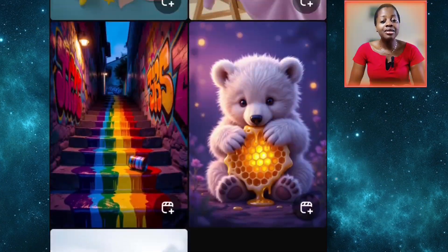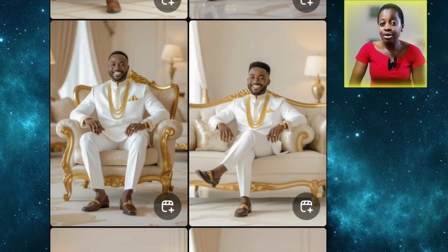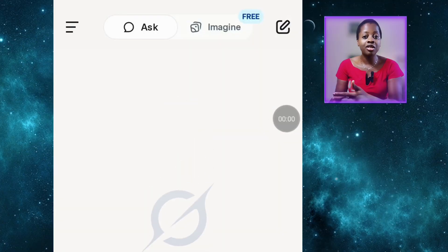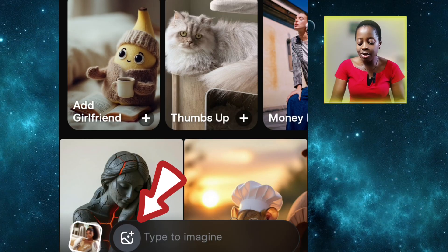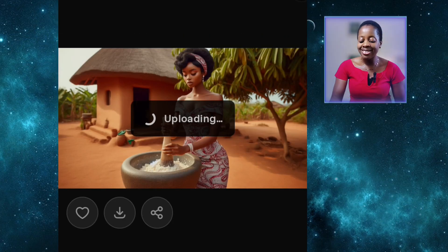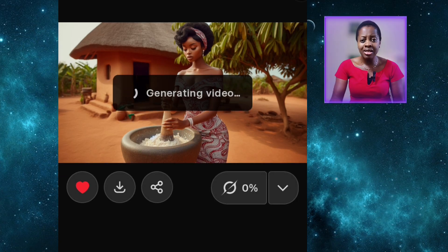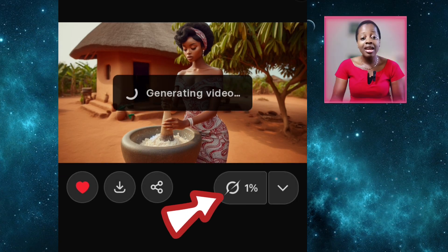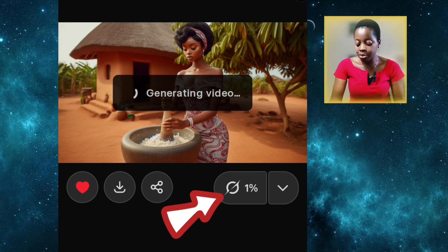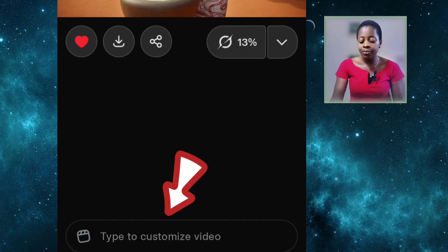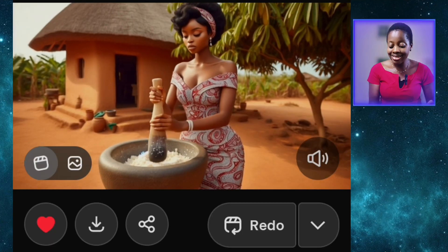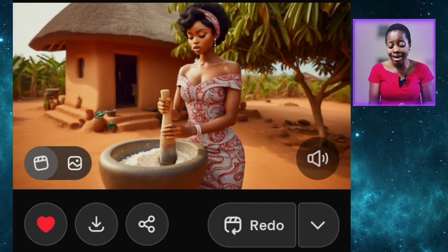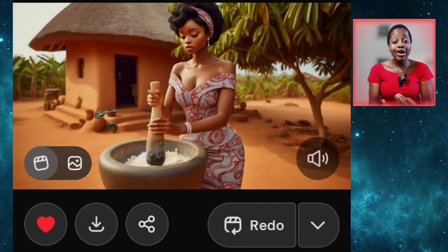Now let's animate some images and create videos out of them. One good thing with Grok is that it animates both 16x9 and 9x16 images. To animate your images, just click on the plus sign here to import the image you want to animate. For me, it's this girl pounding cassava in the village compound. Once you import the image, it starts animating immediately — even without you giving it a prompt yet. But if you want to give it a prompt, you just type it in here to customize the video. Can you see this? It animated the image and you can see the girl pounding cassava in the compound, even without a prompt.